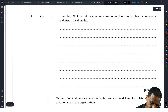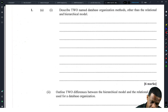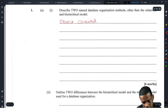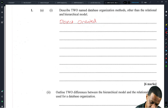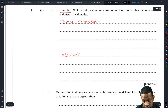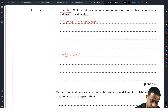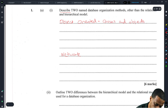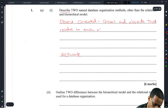Other than the relational and hierarchical model. So you have relational, hierarchical, object-oriented, and network — that's the other one. Object-oriented: how do you describe it? You describe it as classes and objects that relate to each other programmatically, with records.